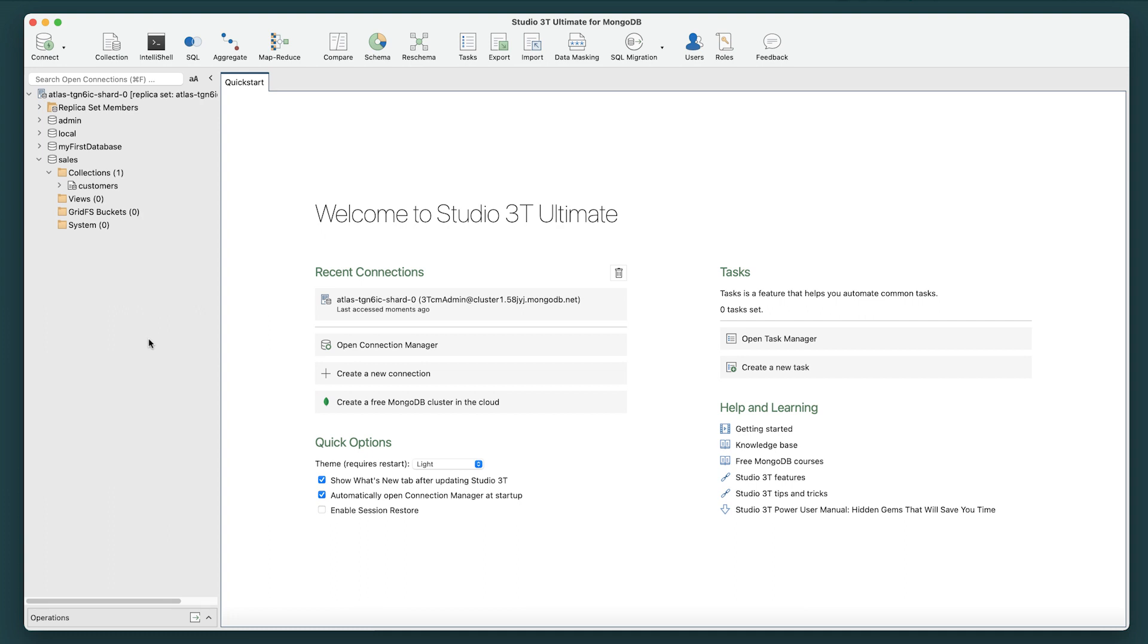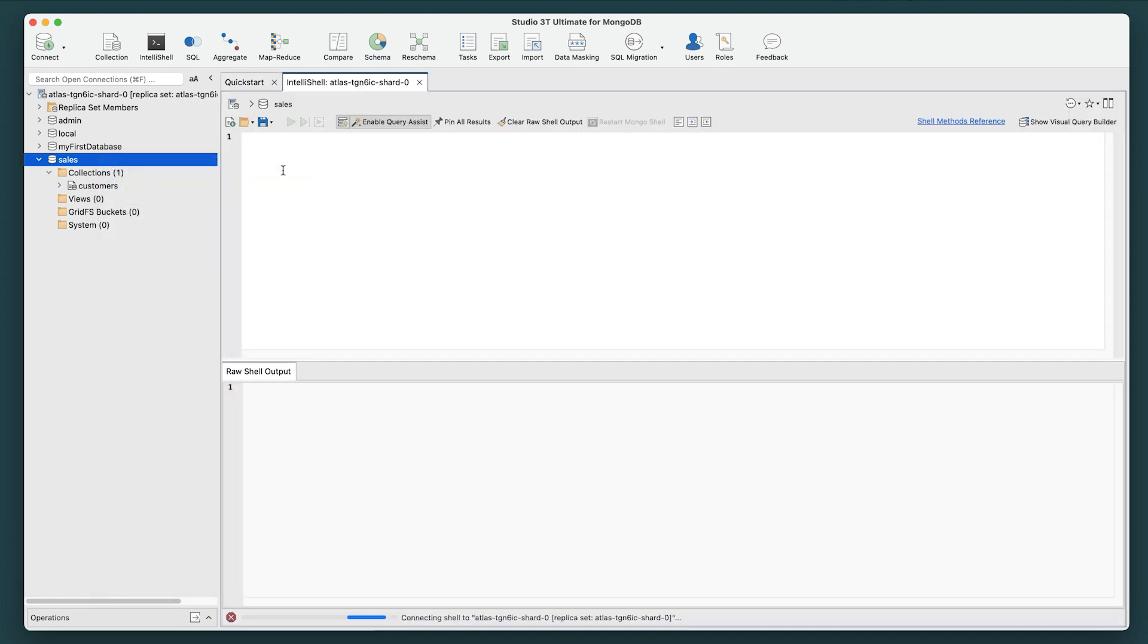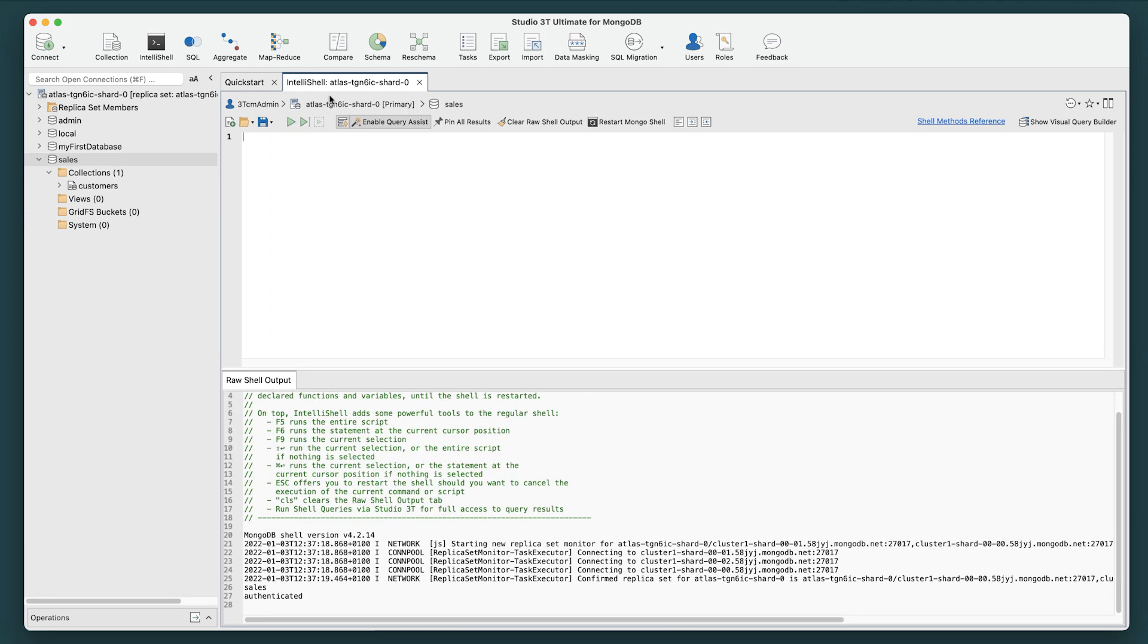To begin, go to the connection tree and right-click the Sales Database node to open IntelliShell. Studio 3T opens its own IntelliShell tab in the main window.